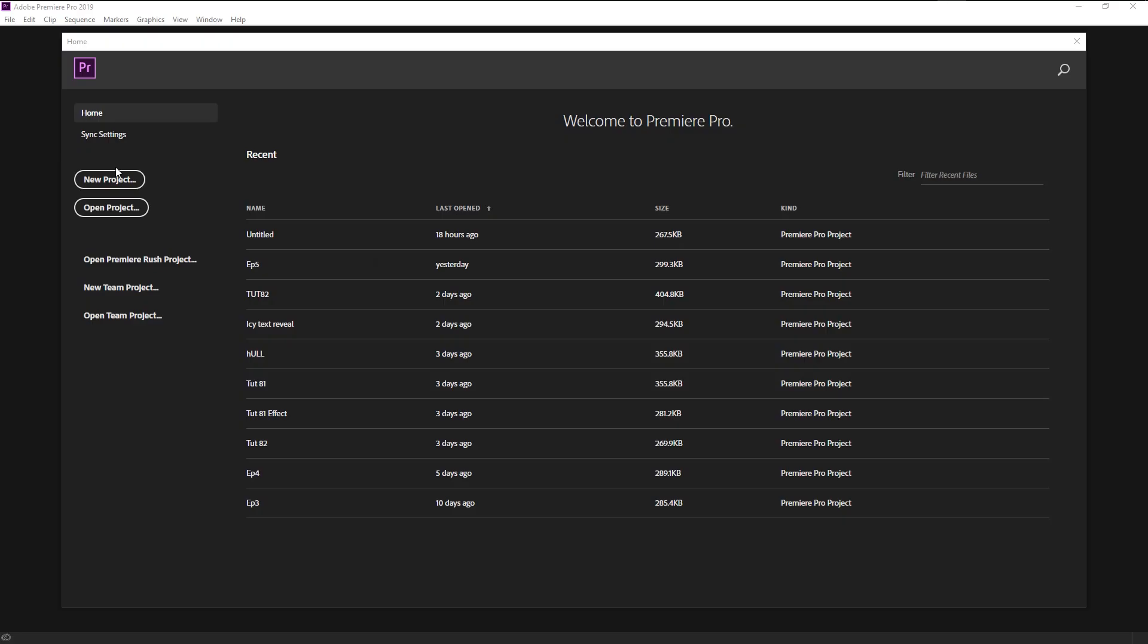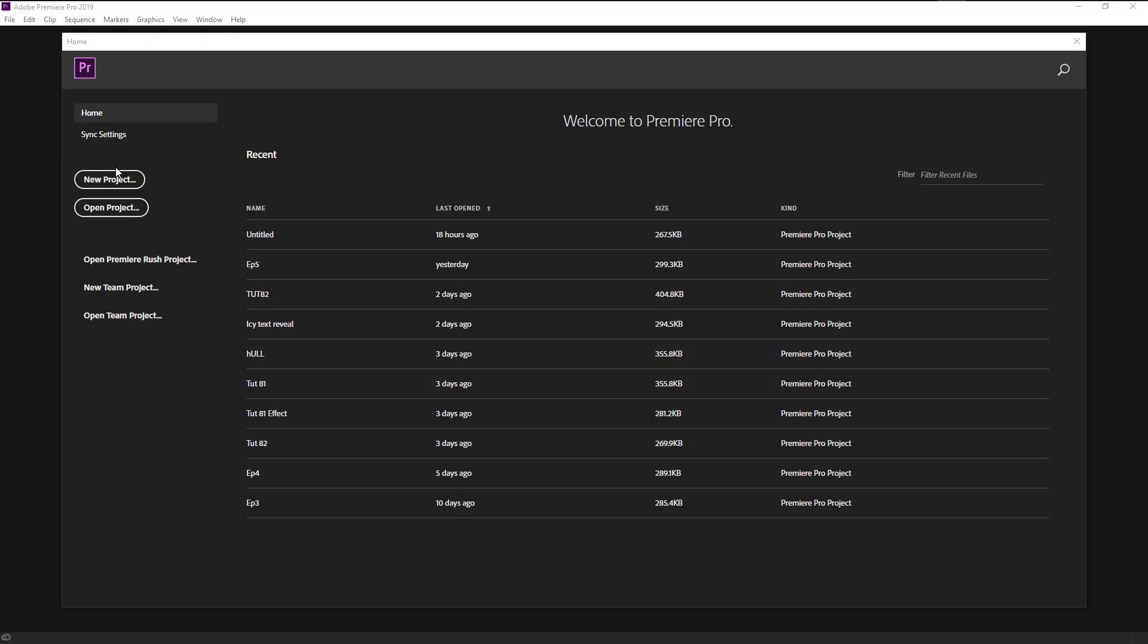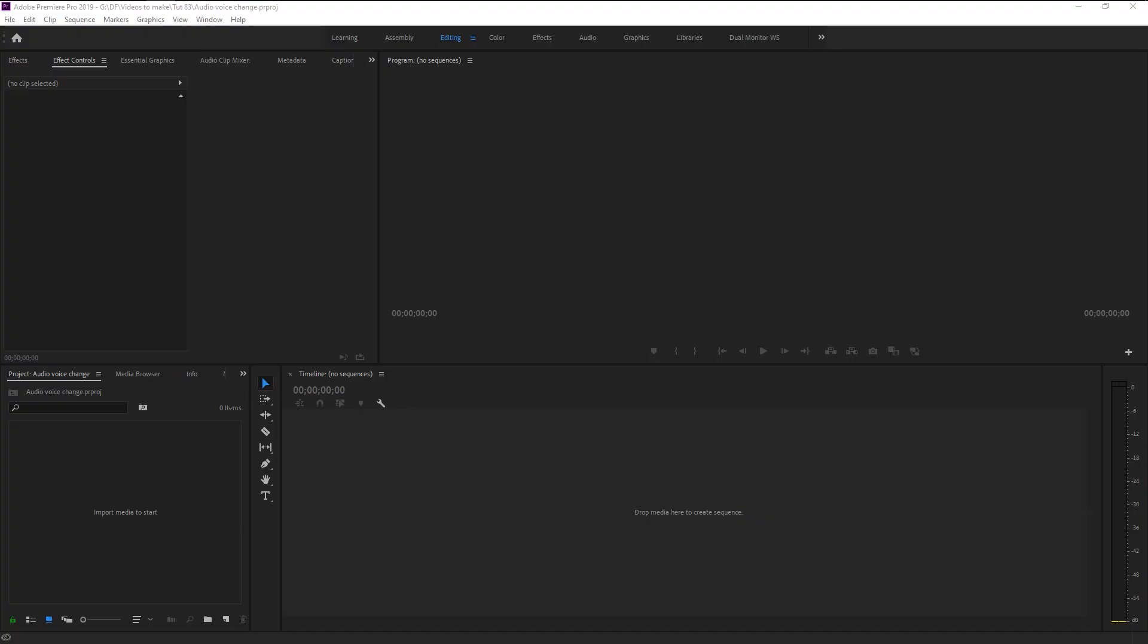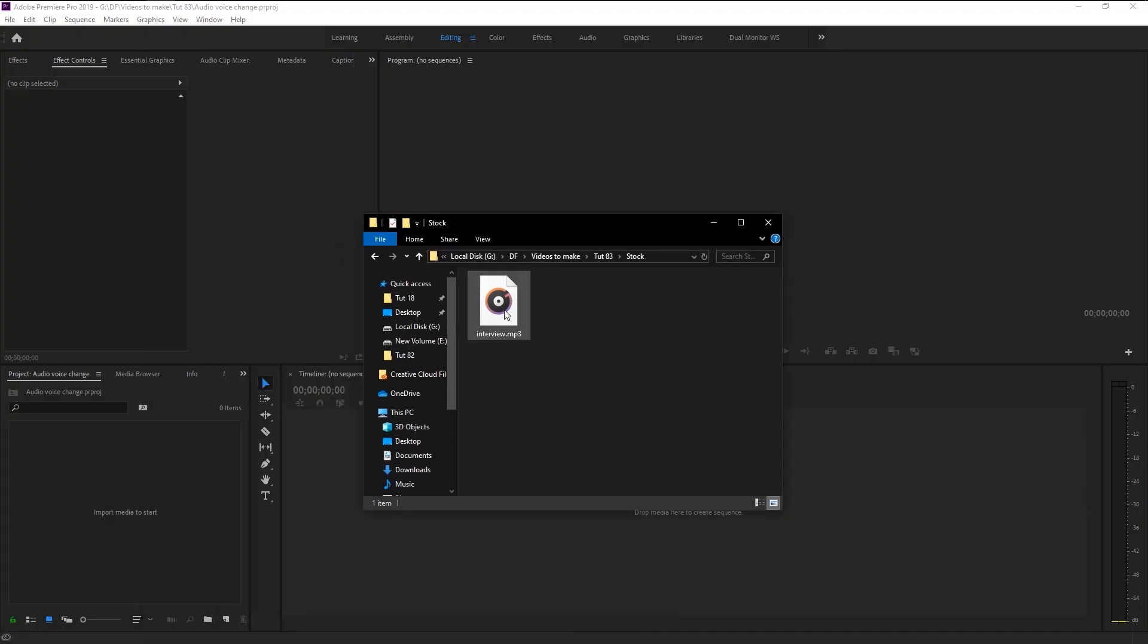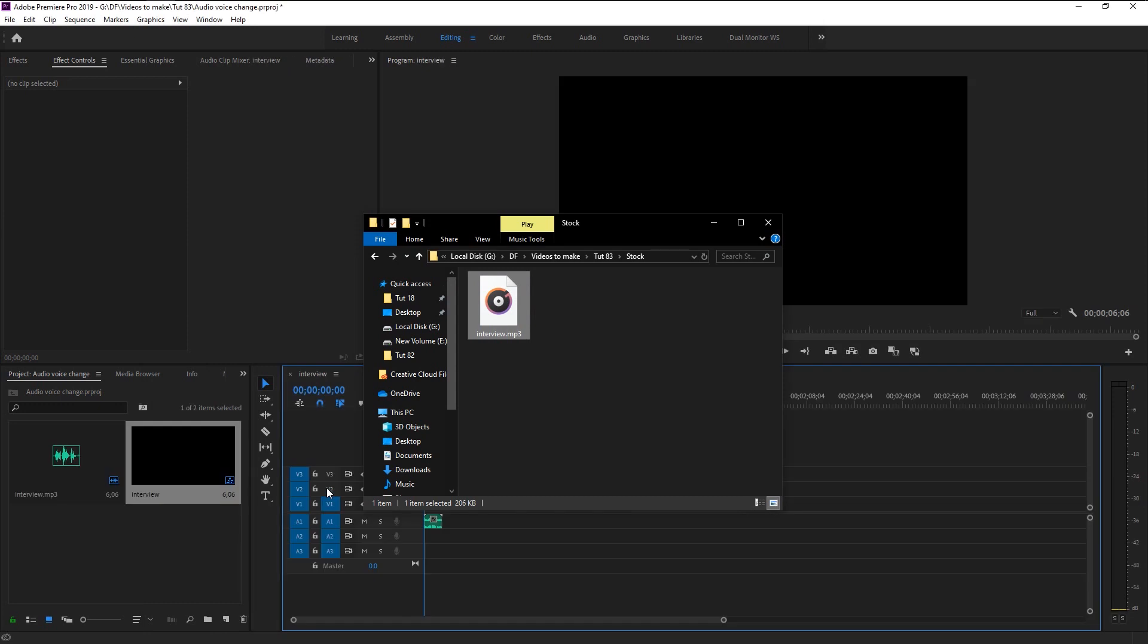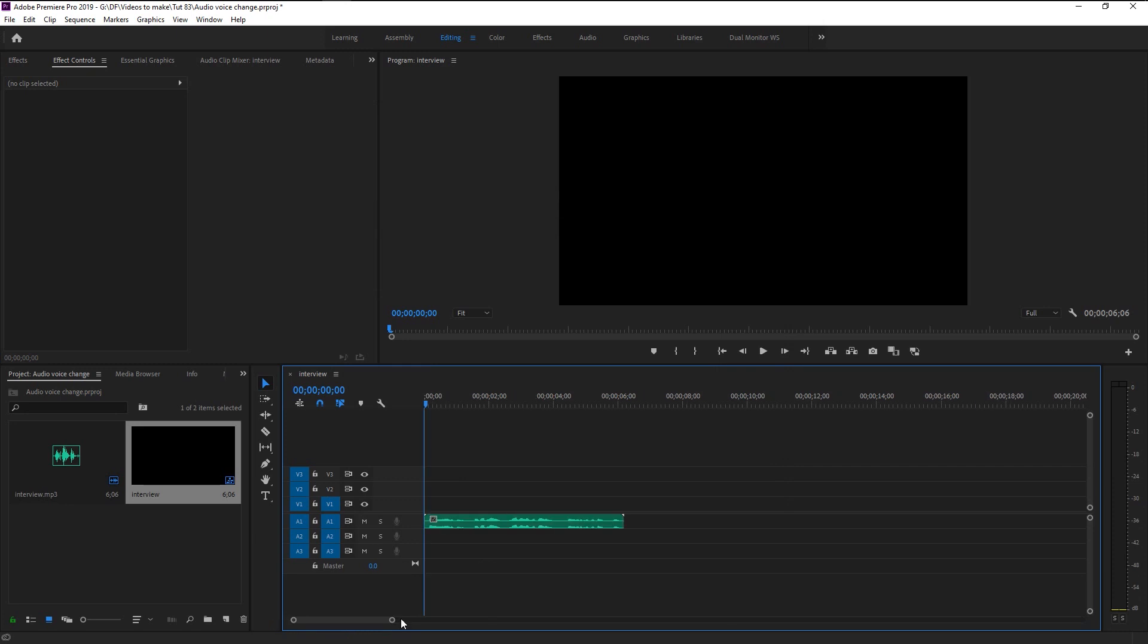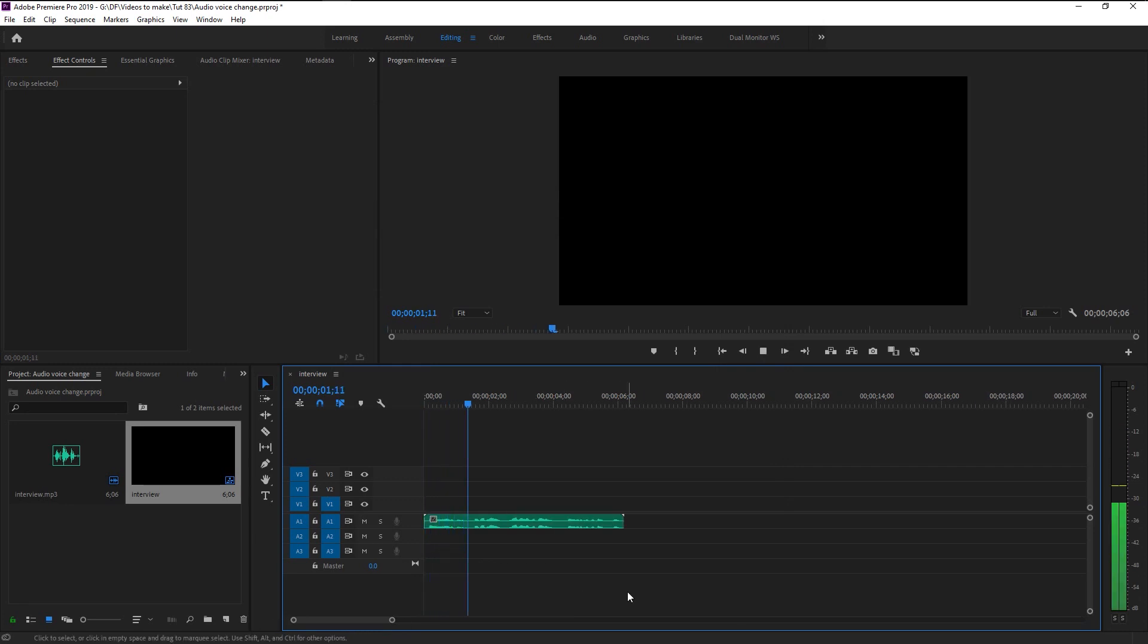Without any further ado let's begin. Create a new project, I will name it as audio voice change, click OK. Now we will import our audio file onto our sequence panel to create a new sequence.